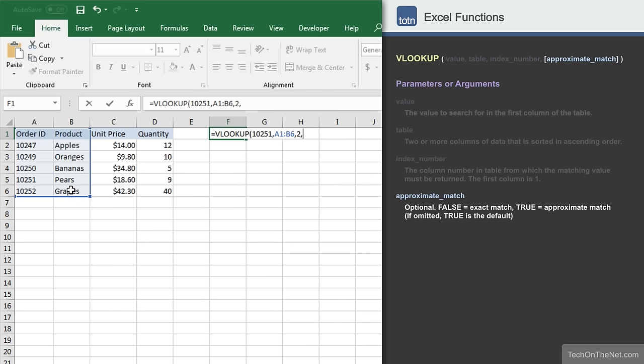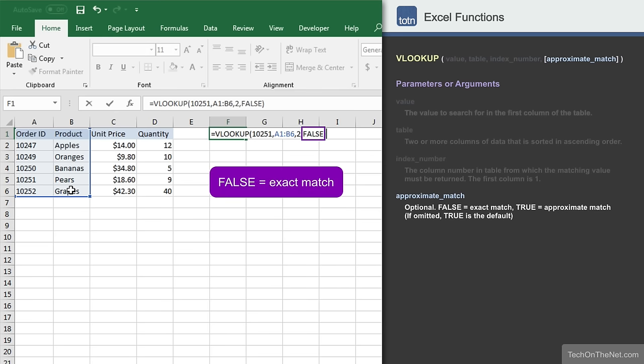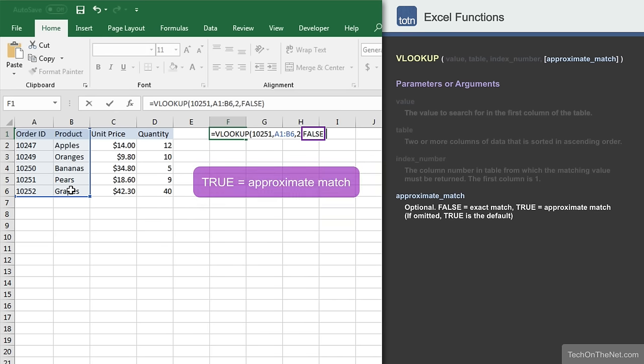Finally, and most importantly, is VLOOKUP's fourth parameter. This parameter determines whether an exact match or an approximate match will be done when looking for the first parameter. A value of false means VLOOKUP is looking for an exact match. A value of true means that an approximate or close match will be returned.